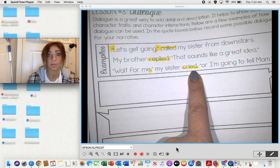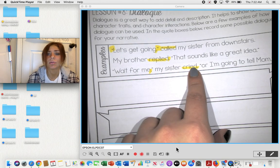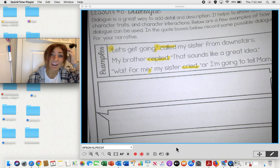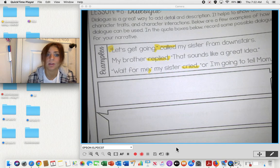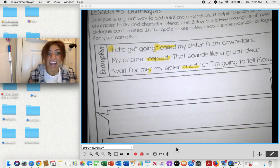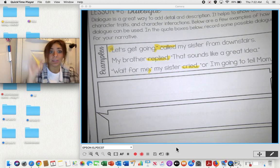"Said" gets boring after a while. When you use called, replied, or cried, this gives a more descriptive image in the reader's brain. Like, "my sister cried, 'or I'm going to tell mom'" — you can imagine she's really upset and has a little bit of attitude. That gives you an image in your brain.